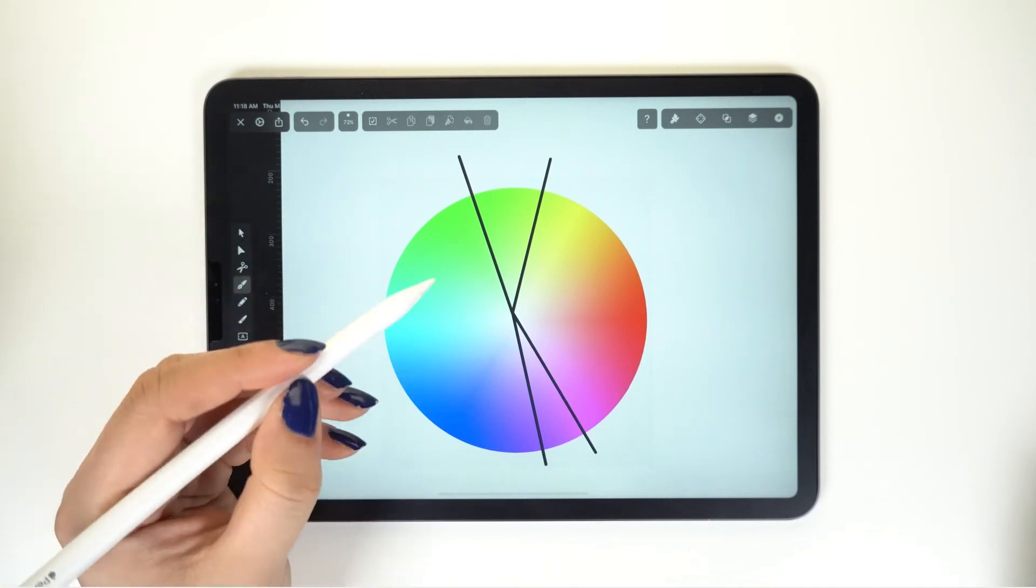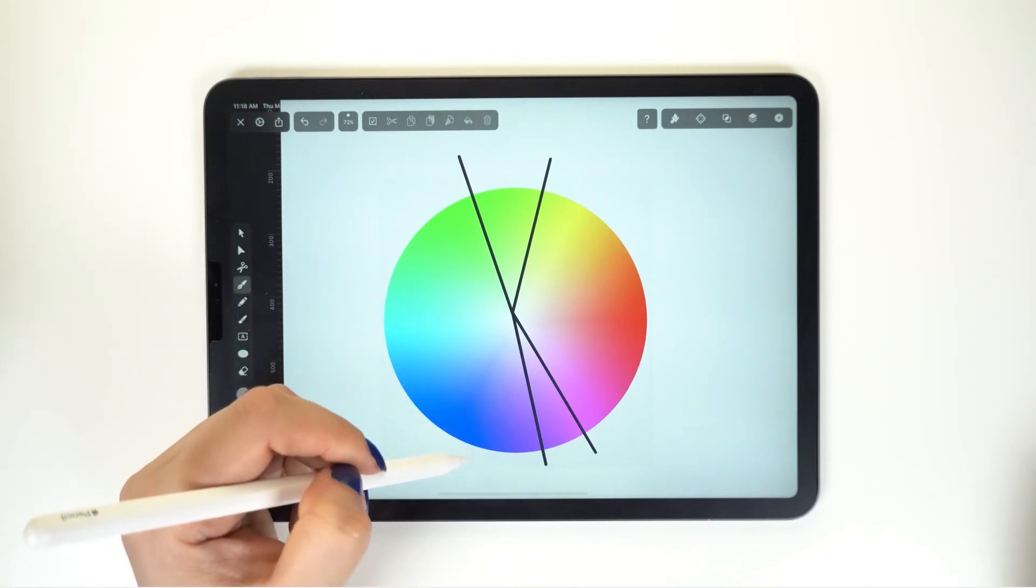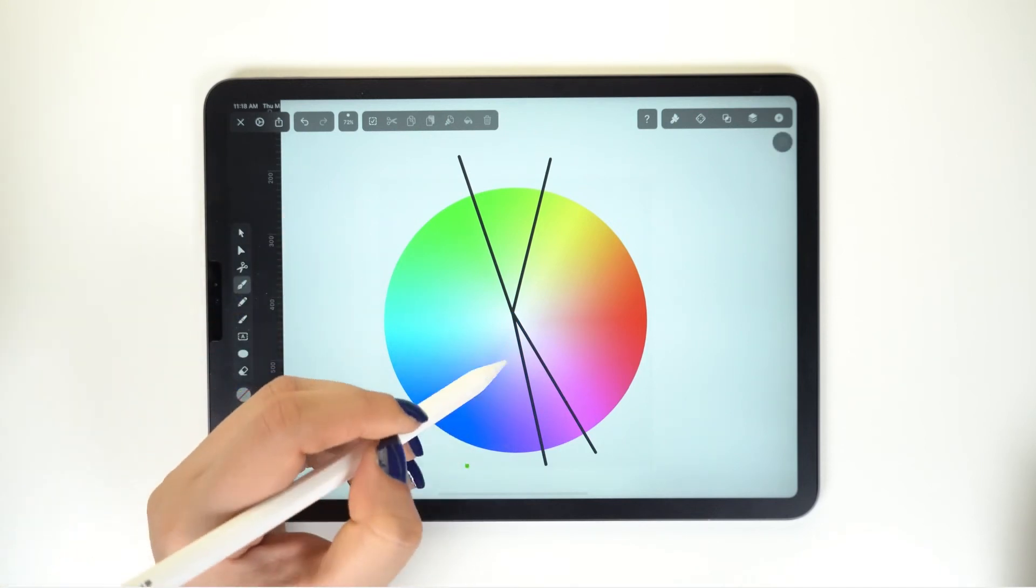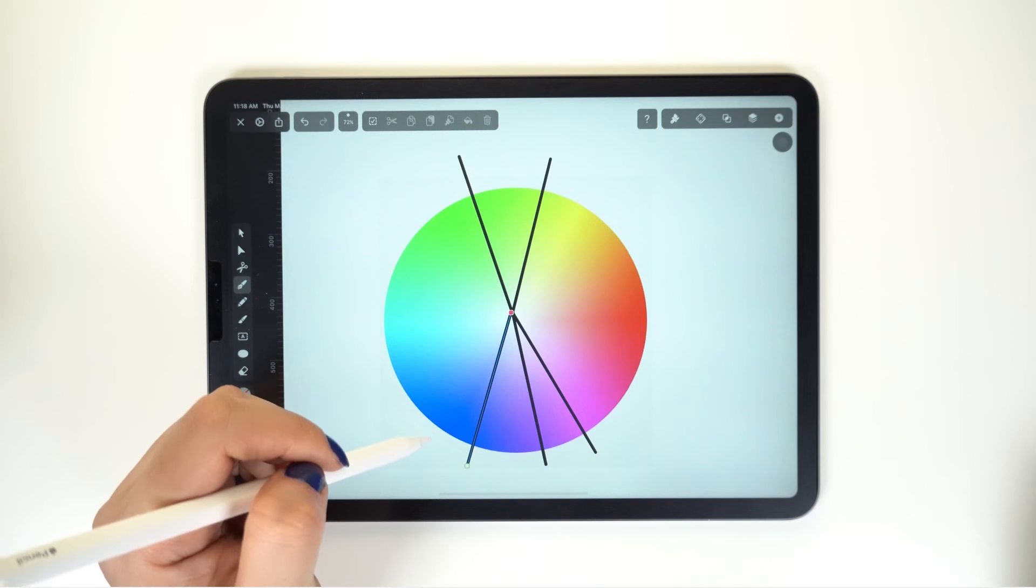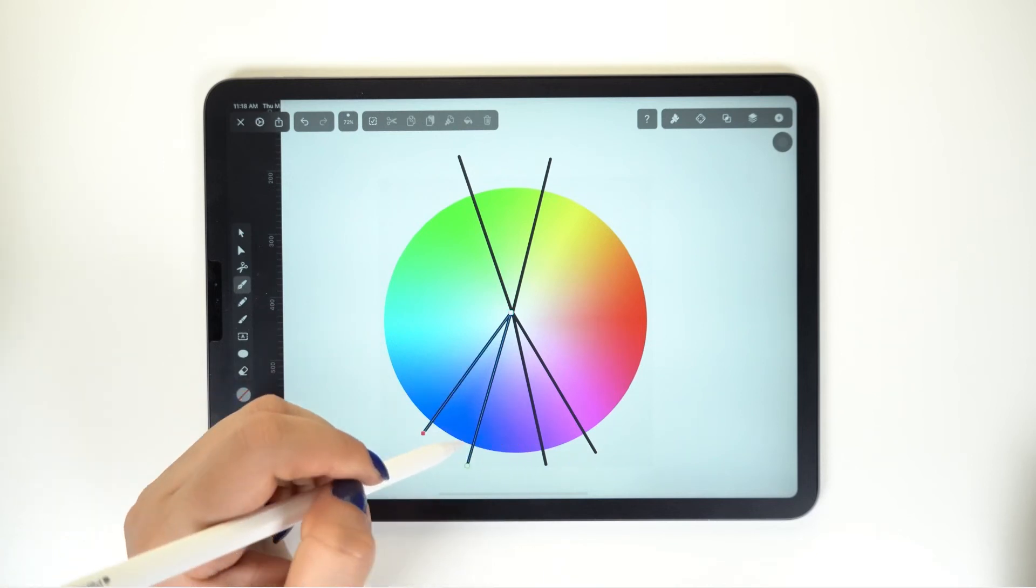This gives high contrast but adds more variety as well.